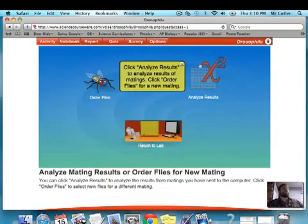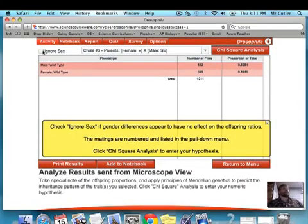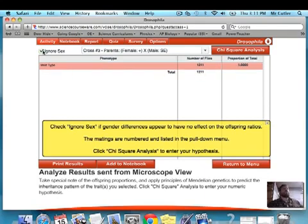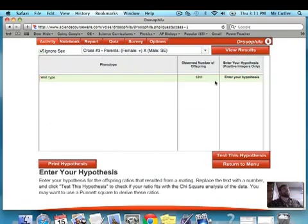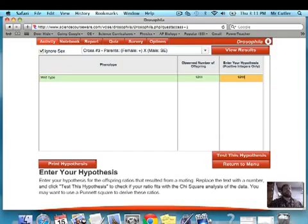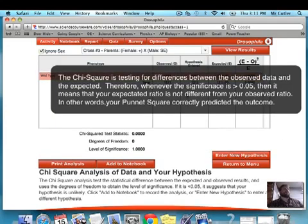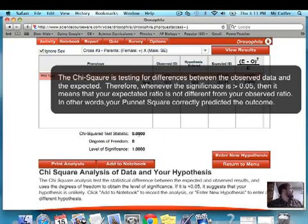I put data to computer and go to analyze results. I'm going to hit ignore sex — not always, in case I want to see if it's a sex-linked thing, but I will for now. I'll do a chi-square analysis. I expected 100% to be wild type — there were 1,211 offspring, so I expected 1,211 to be wild type. I test the hypothesis and get a chi-squared of 0, meaning there's essentially a 0% chance I got this data by chance — really significant results.